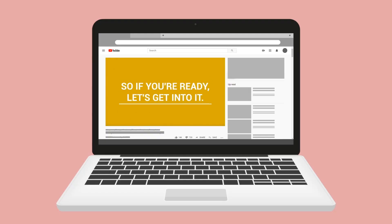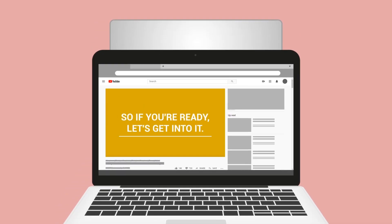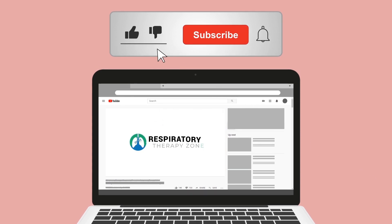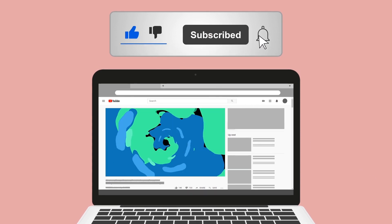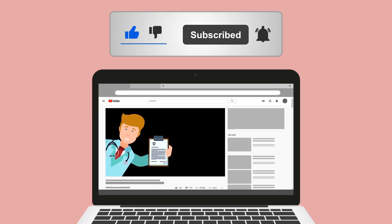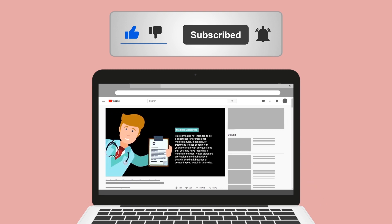If you found this helpful, please hit the like button — it really helps support the channel. Go ahead and click the subscribe button as well, because we have a ton of other videos on our channel that I think you will enjoy.